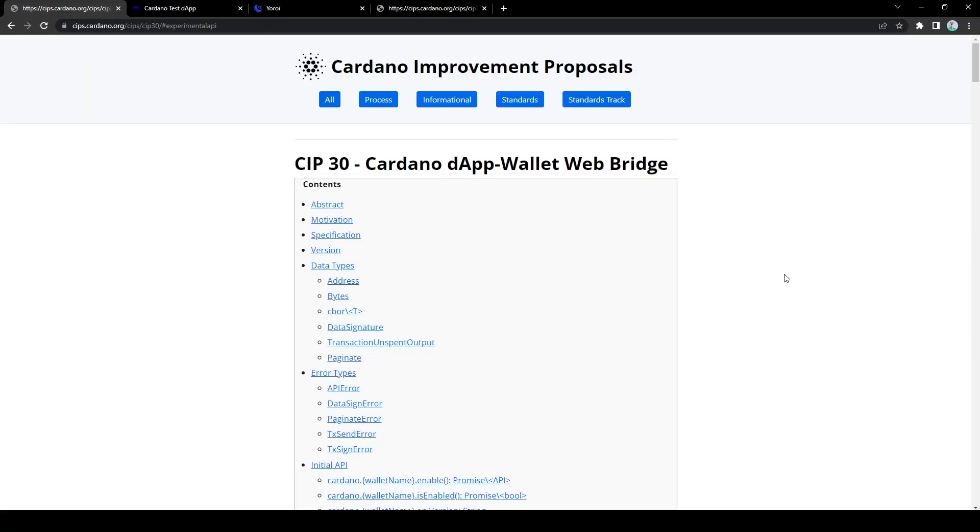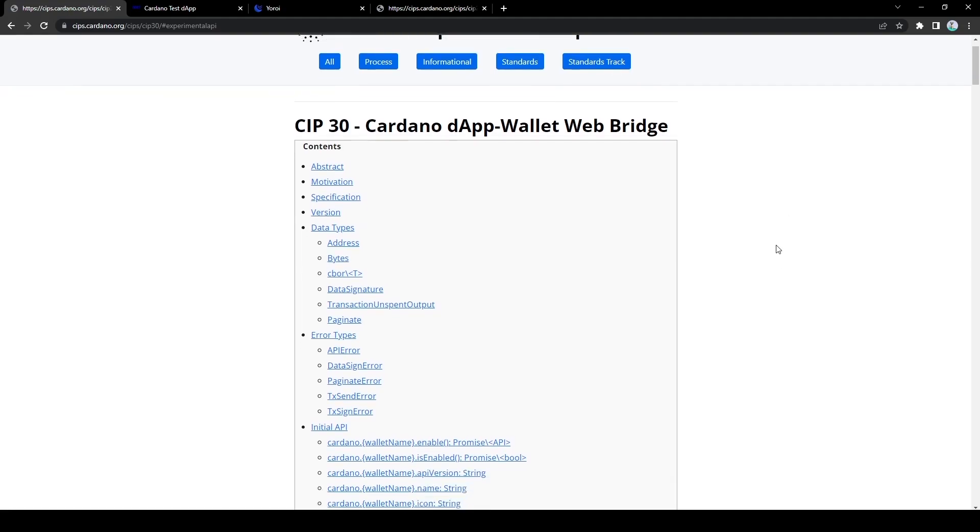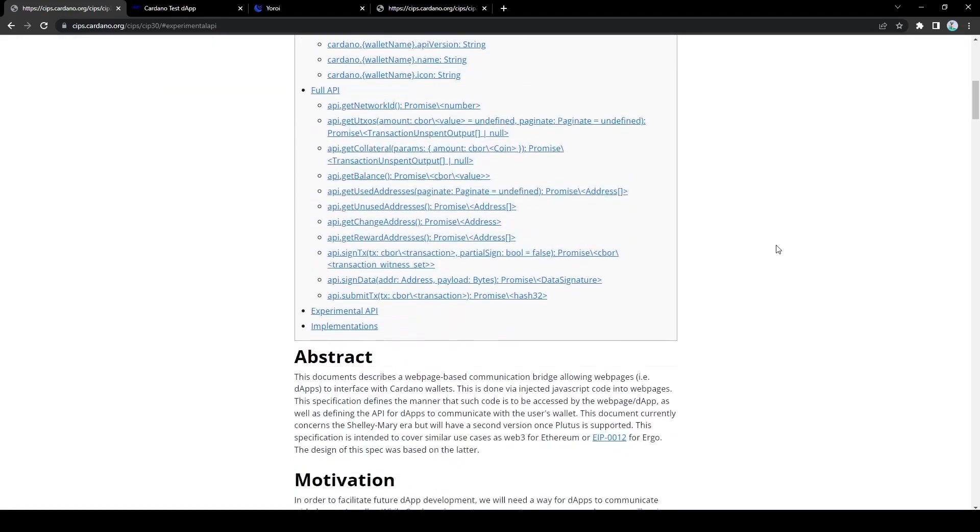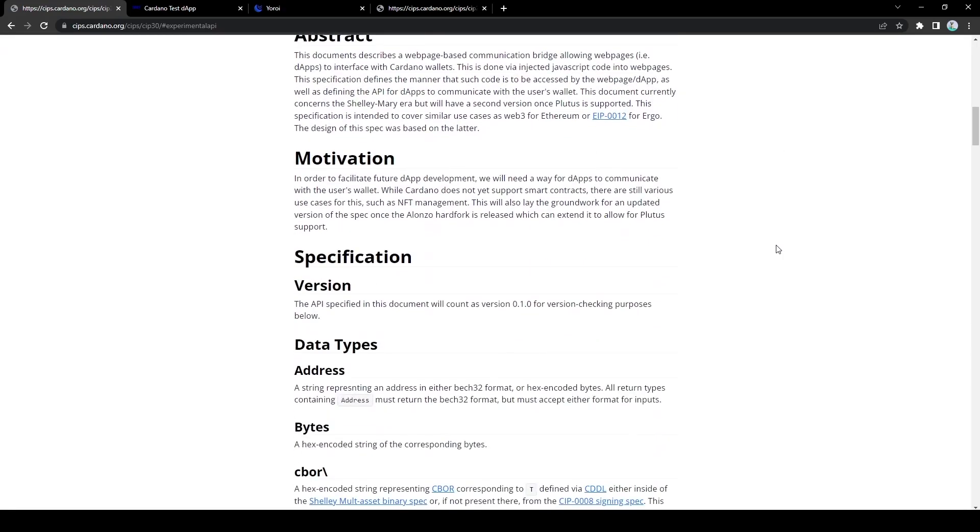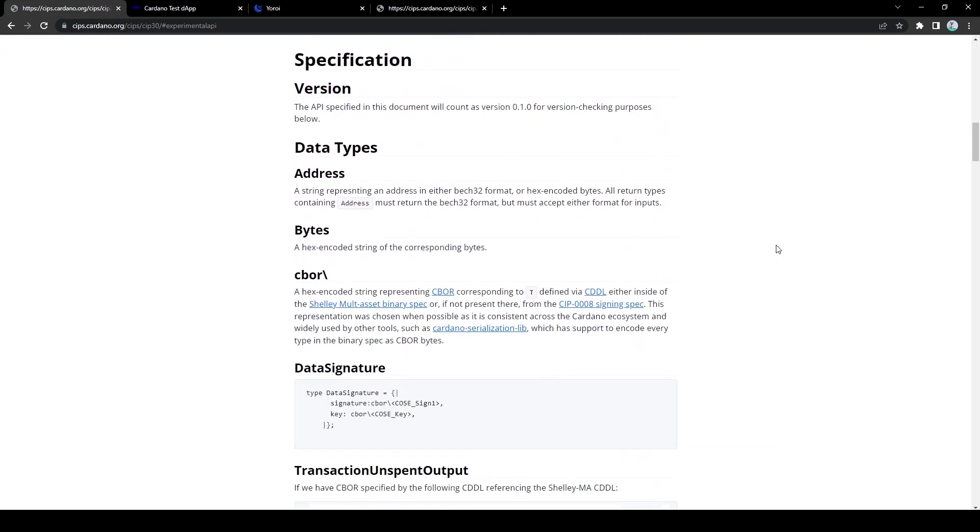Hello everyone, this video is going to be a brief demonstration of Yoroi's implementation of SIP30. So SIP30 is a Cardano improvement proposal in order to get Cardano dApp bridges to be consistent across the board.